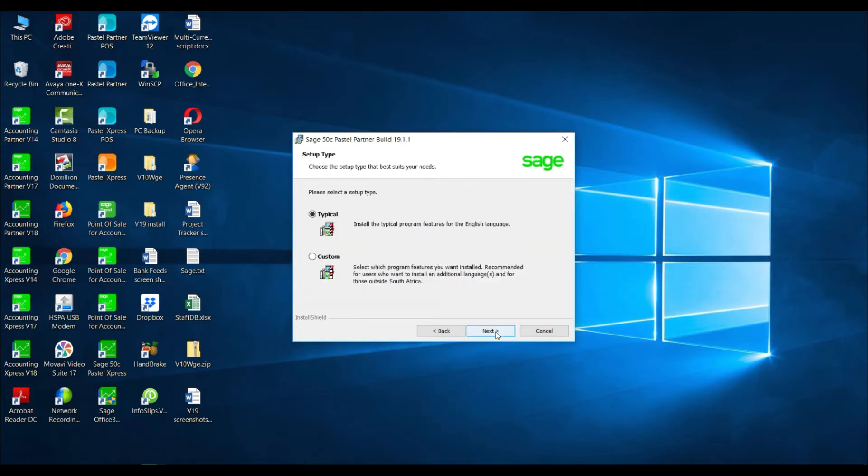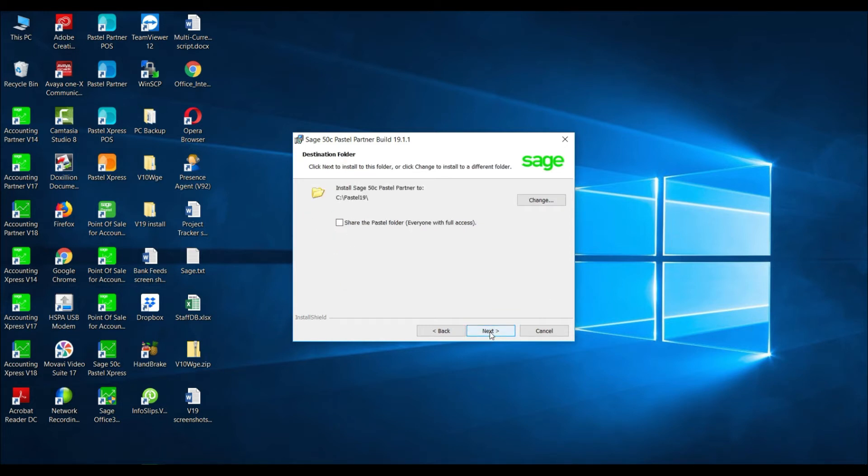You will be asked to choose between a typical or a custom installation. Select Typical and select Next.